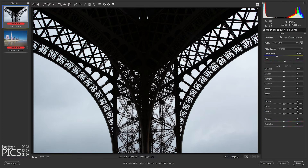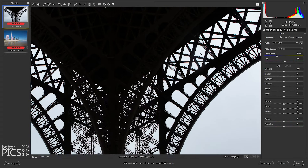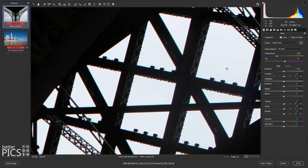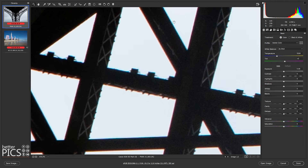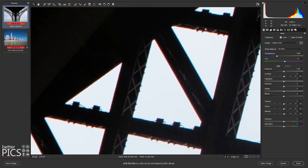Let's start with the Eiffel Tower image. You'll often see chromatic aberration where there are edges with one side being quite bright. Here we have the dark framework and steel of the Eiffel Tower against a bright sky behind it. If we zoom right in — we're up around 650 to 700 percent — you can see there's a color fringing around the edges where the steelwork meets the sky.